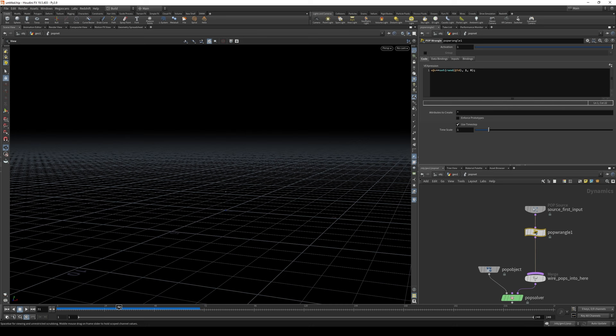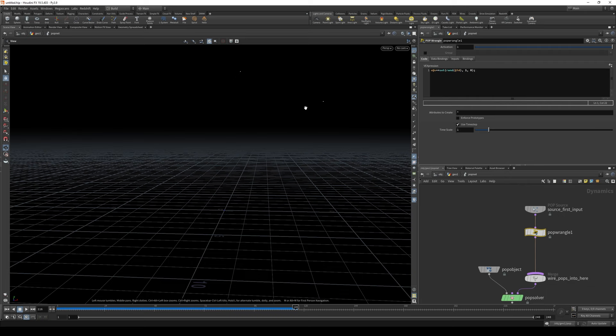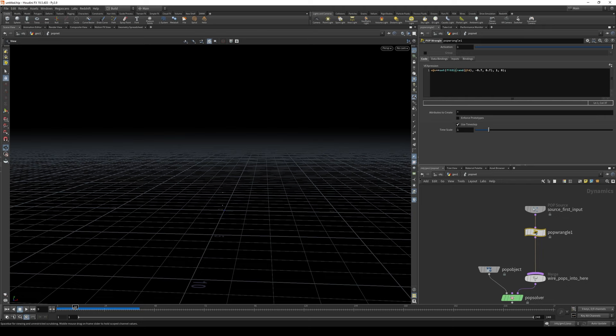The thing is that it's going only along towards positive values, you see it here but not here. We can change it by using fit 01 because random function gives us values between 0 and 1 and we are changing its range. So instead of 0 and 1 it will be minus 0.7 to 0.7. And now it will, yeah, you see it's going here as well.